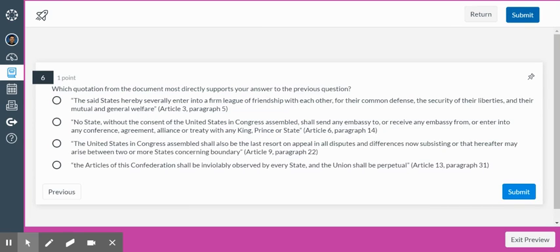And finally, which quotation from the document most directly supports this answer? The said states hereby severally enter into a firm league of friendship with each other for their common defense, the security of their liberties, and their mutual and general welfare. Boom.